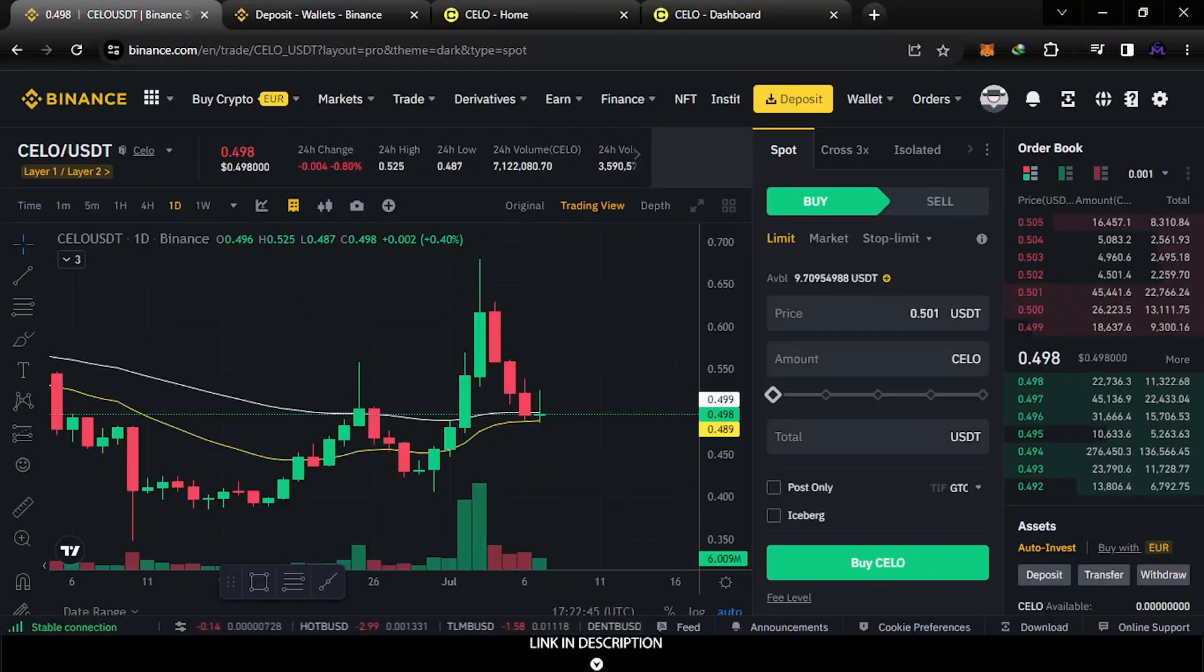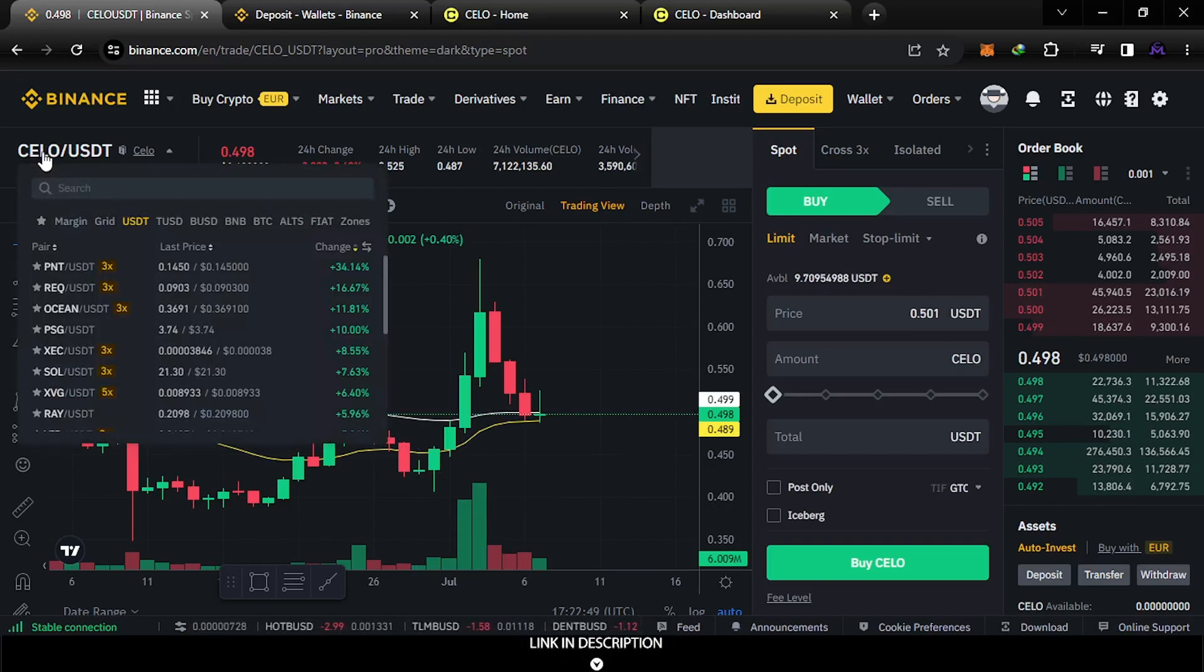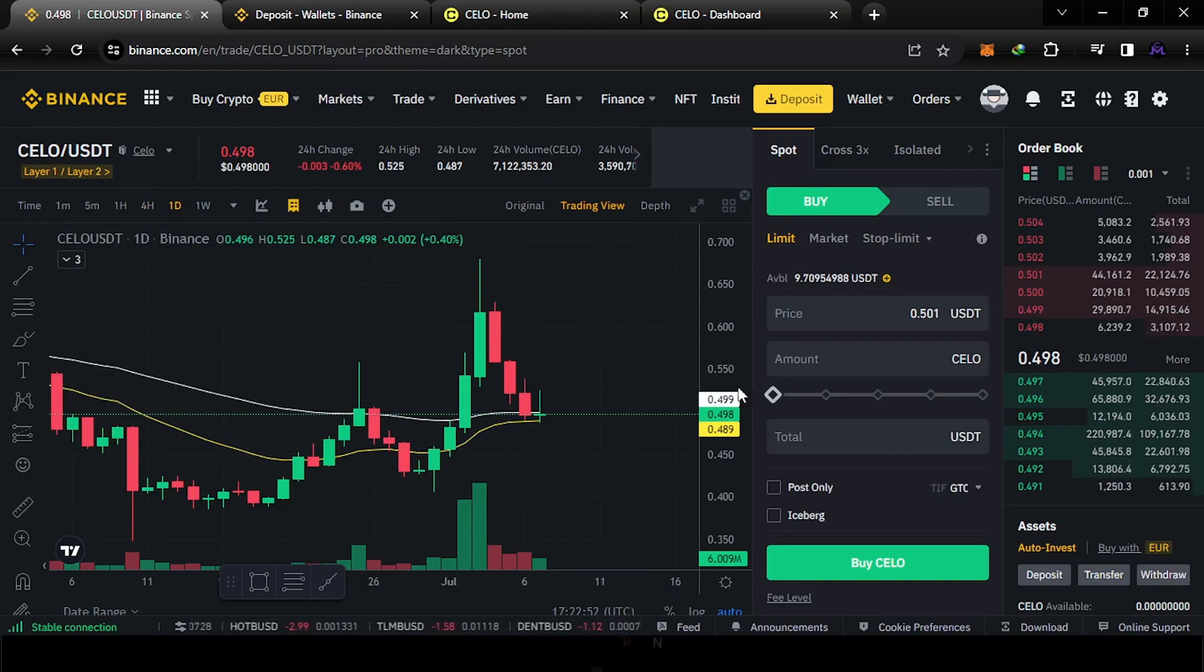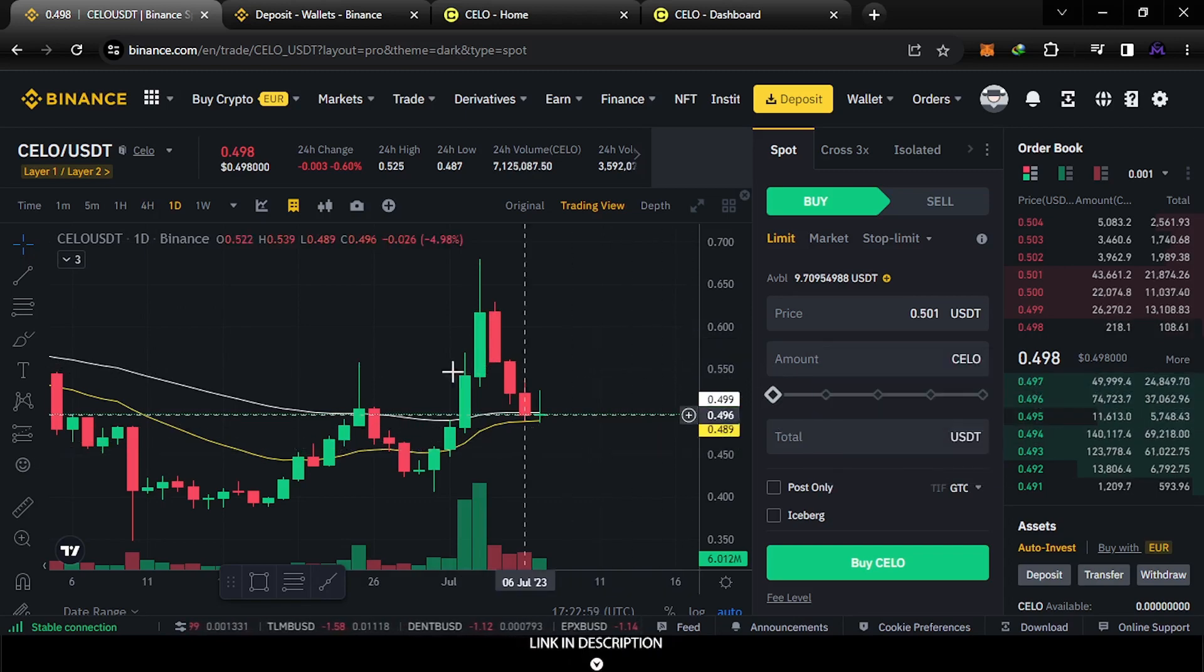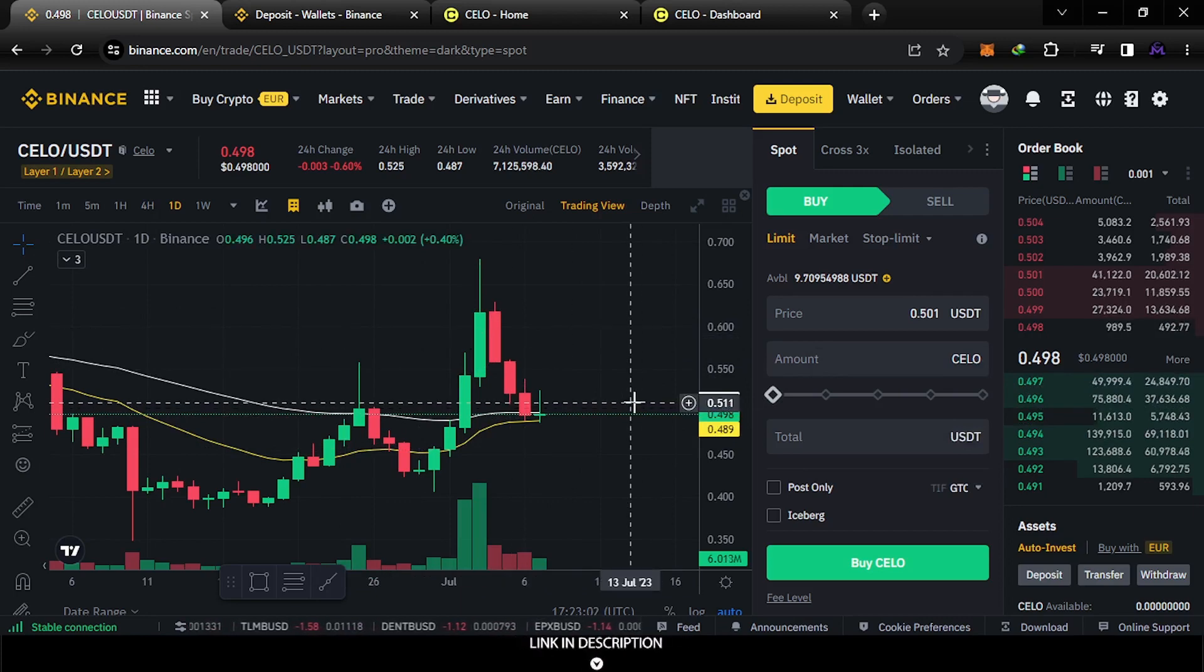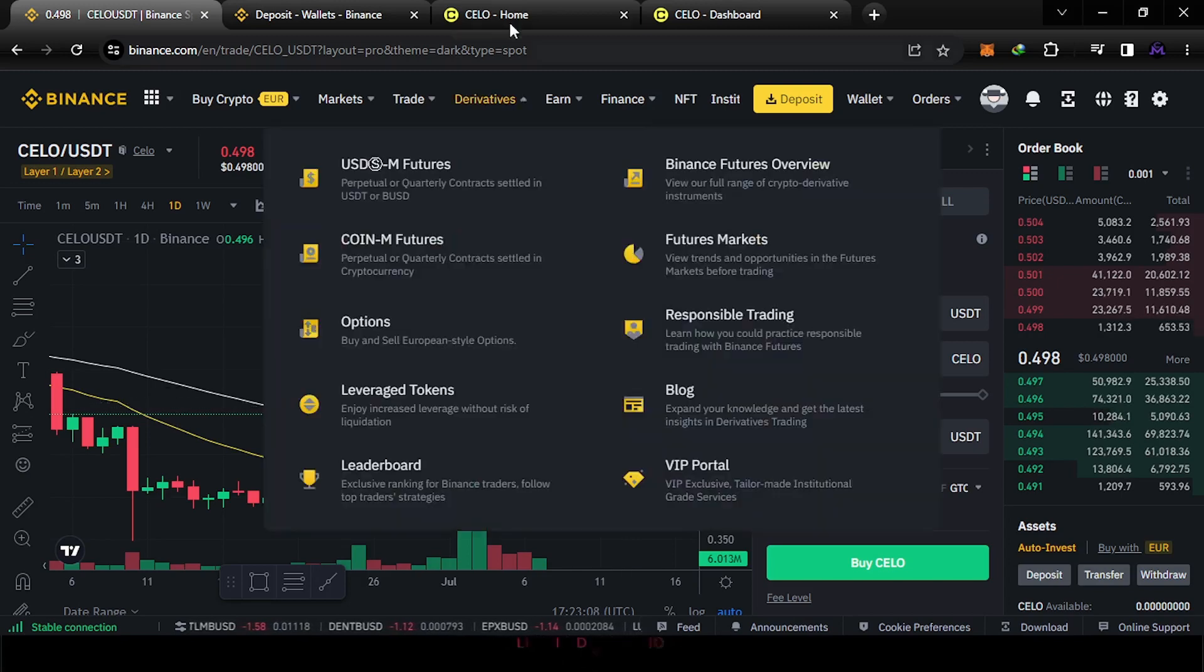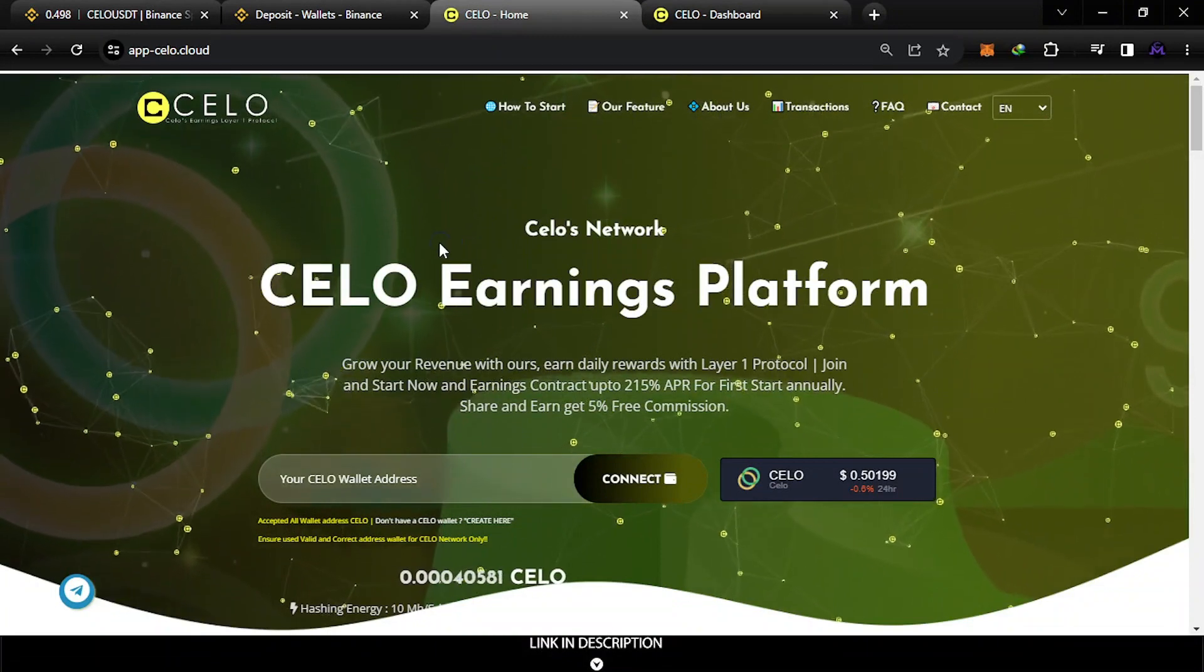Hello friends and welcome. In today's video I'm going to show you how you can get this coin for free. This is CELO - it exists on Binance, Trust Wallet, and other exchanges. The price of CELO now is $0.50. As you see, it exists on Binance. On this website I'm going to show you how you can mine it for free and earn it. This is the website where you can earn this token for free.